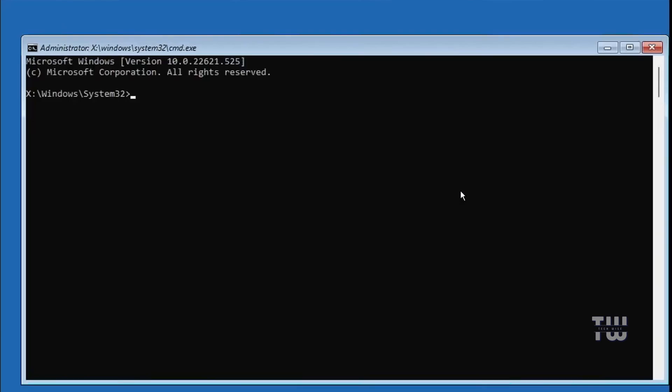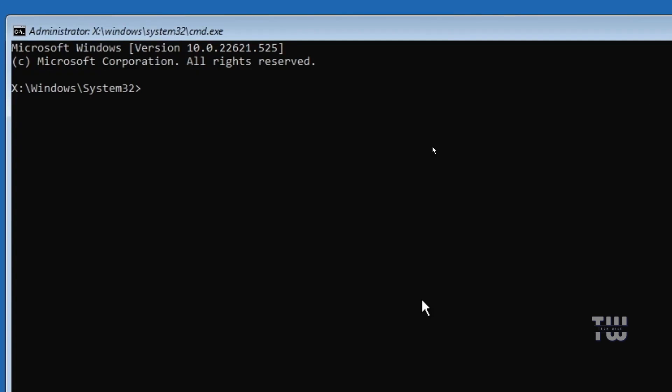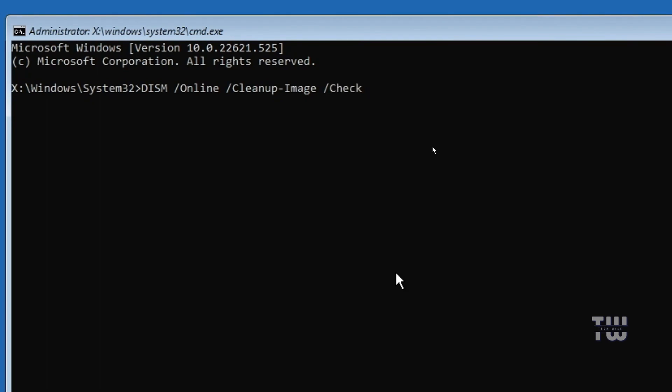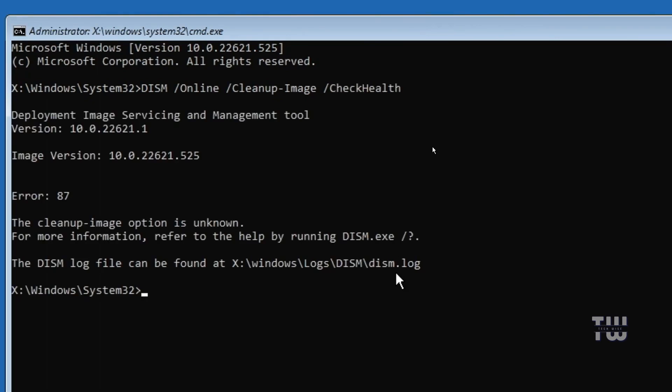The command prompt window will open and here you'll need to run a few commands which you can find in the video's descriptions below. The first command is dism space forward slash online space forward slash cleanup hyphen image space forward slash check health and press enter.